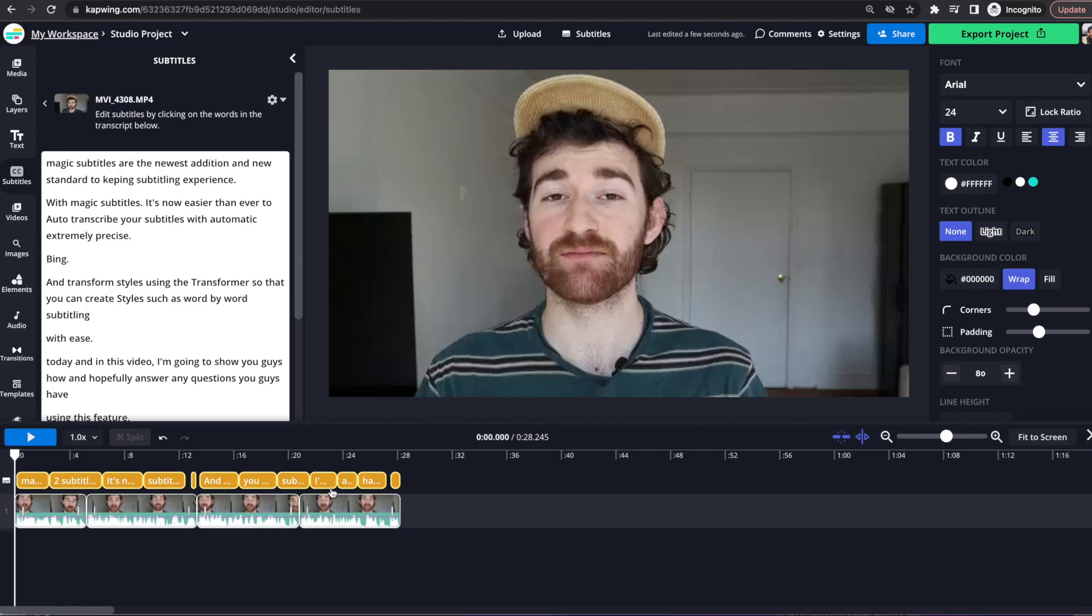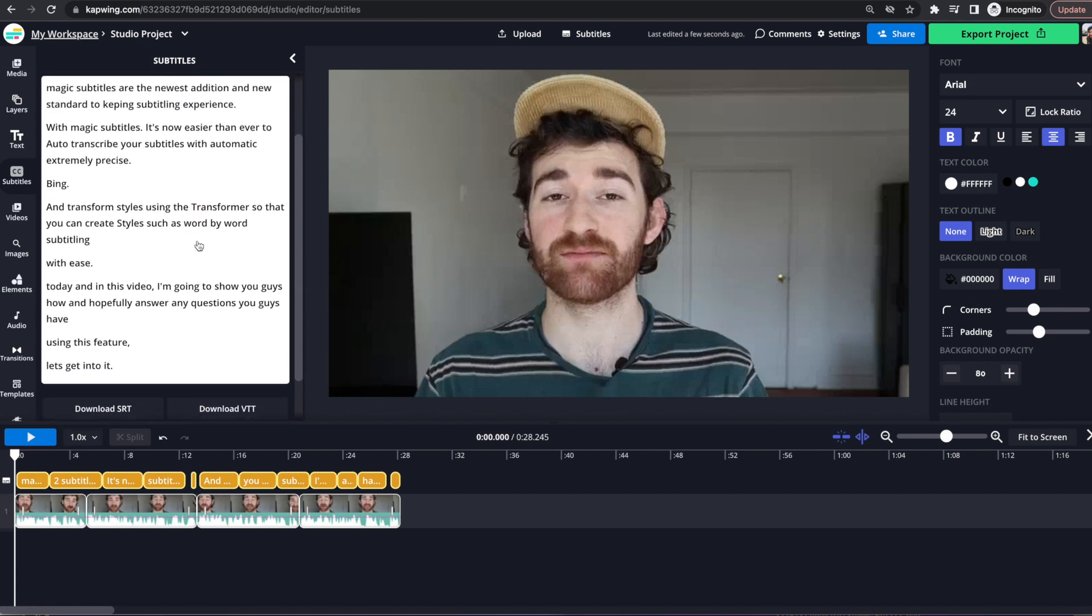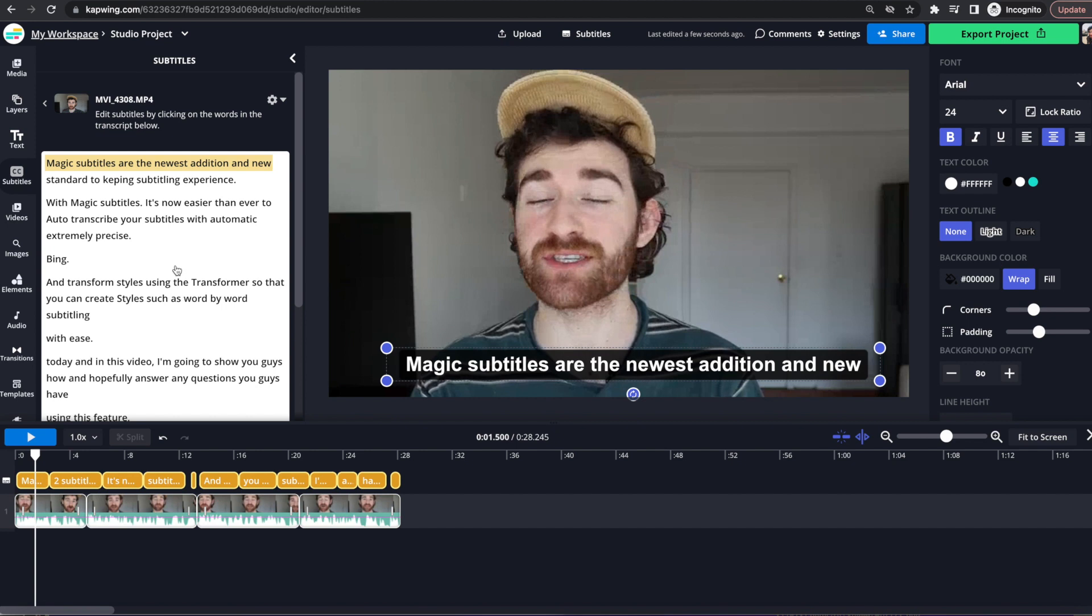And then as you can see, all these subtitles are hanging out above the video. And then they're also all here in written form. So first I'm going to show you guys how to edit the actual words, punctuation, and things like that in the subtitler.